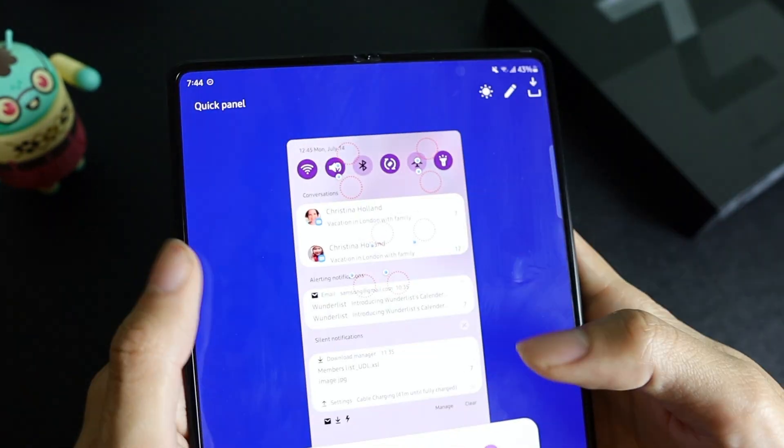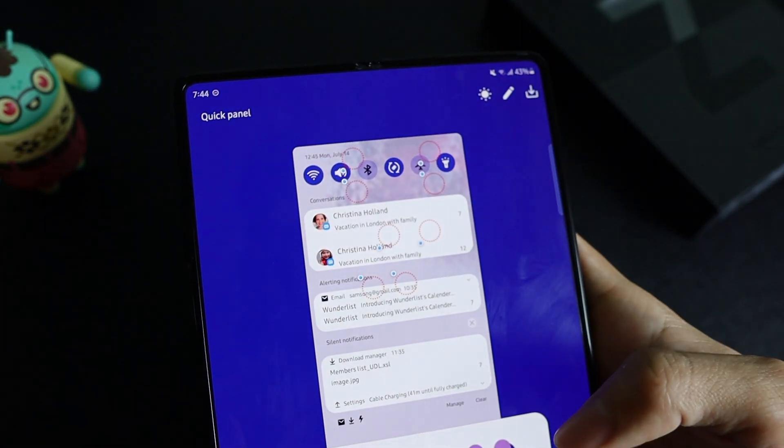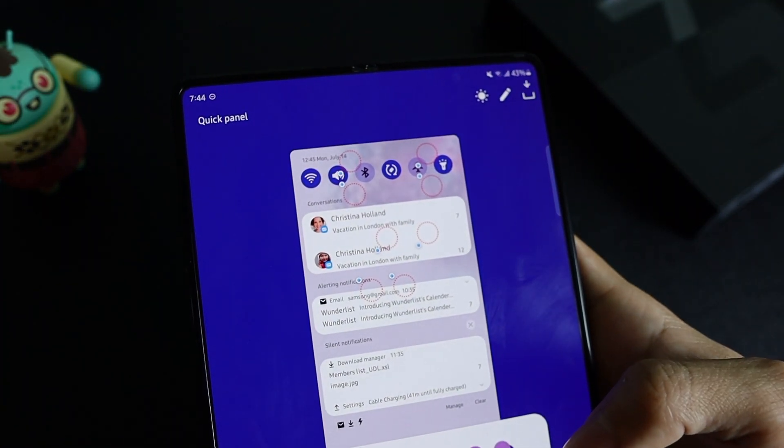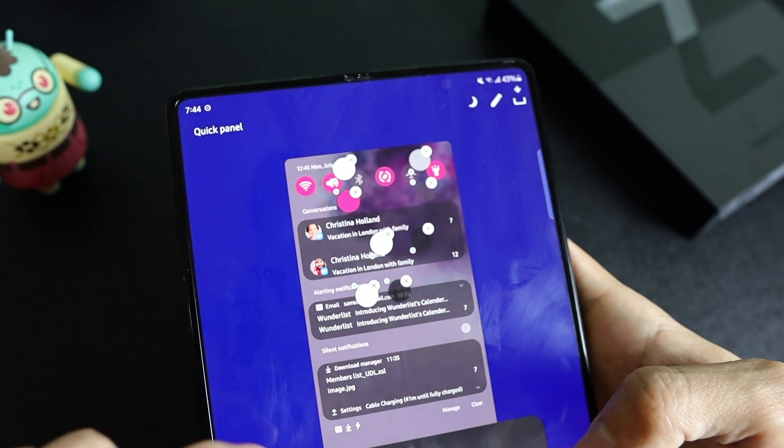Next, we'll go over the notification panel which is also found in Theme Park. We can customize both the light and dark themes in this editor.